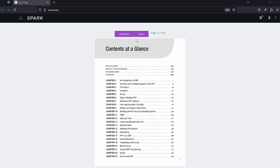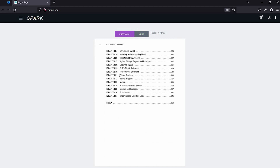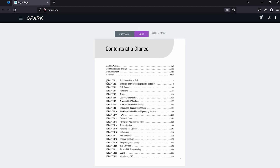It has next and previous buttons. When I click the next button, the page goes to the next page, and clicking the previous button then goes to the past page. This is what it looks like when creating a PDF viewer on your website.